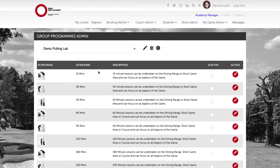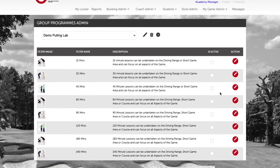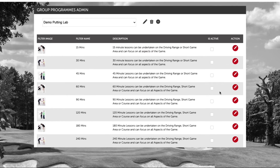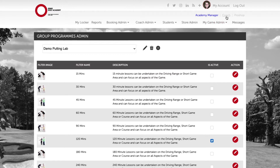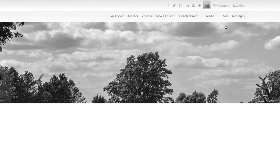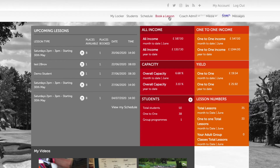We now need to go ahead and edit our filters so we can edit the description, the images, and we then also need to define which filters we want to be active on our booking system. Let's go ahead and select 120 minutes and navigate across to our coach user area and navigate to the book a lesson option.